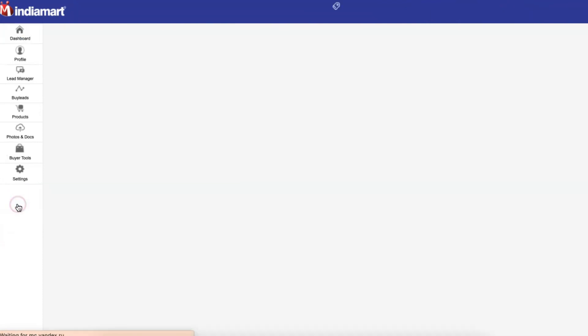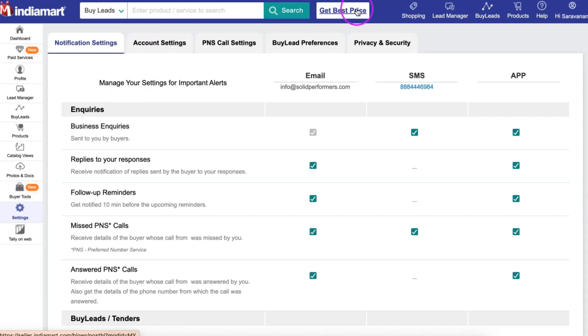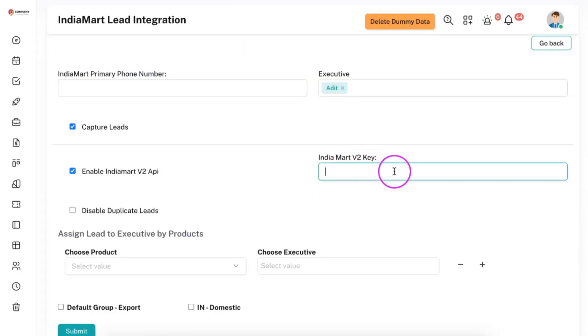Under Seller Tools, if you go to Settings, under Account Settings, you will find your API key. You simply need to copy the API key and paste it in this particular box.